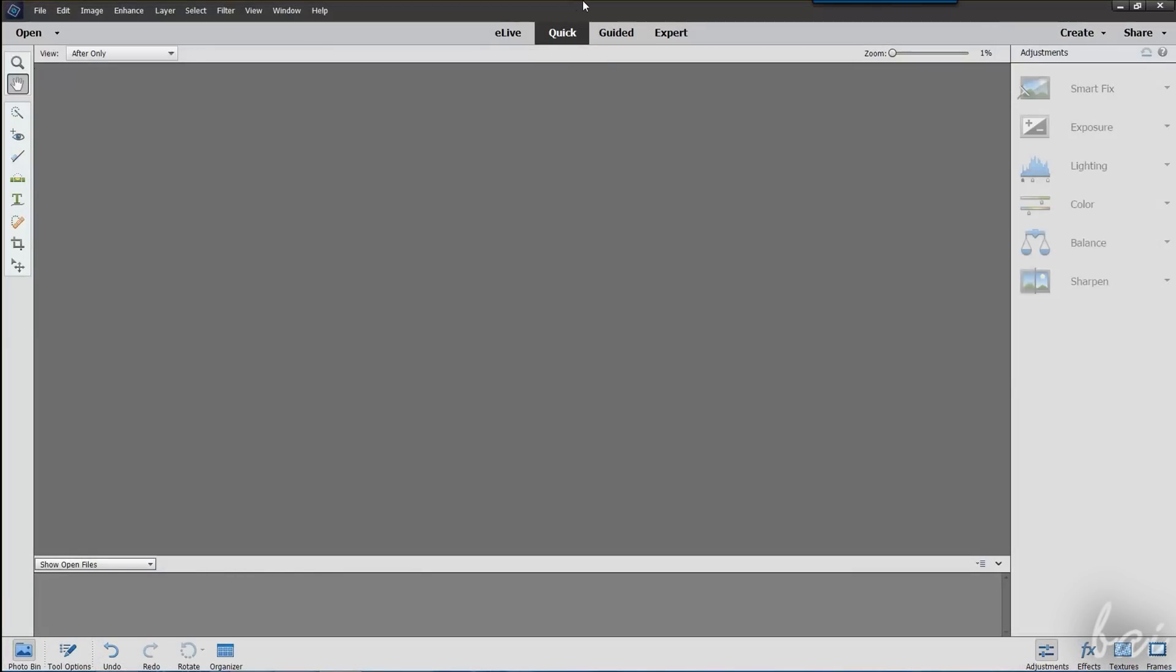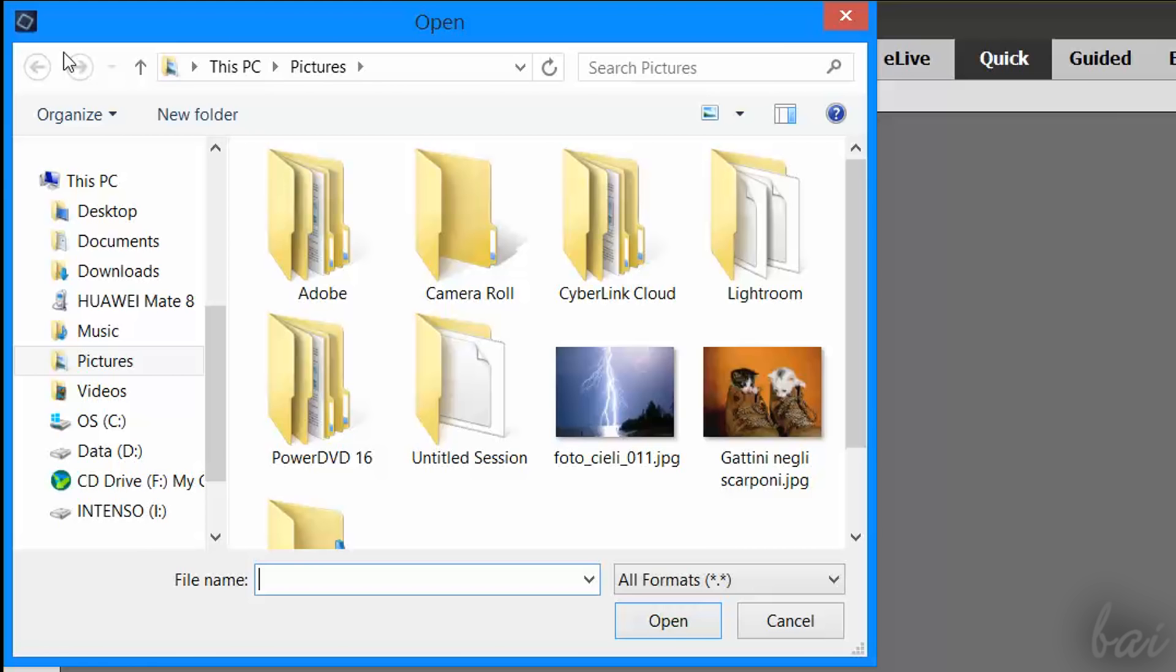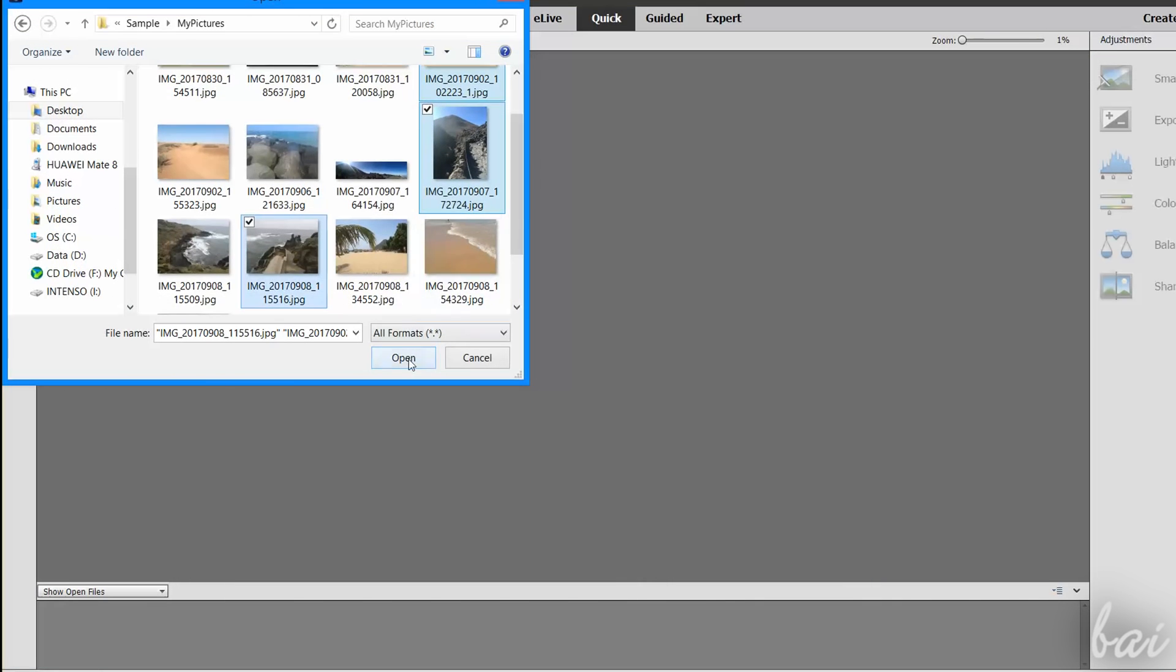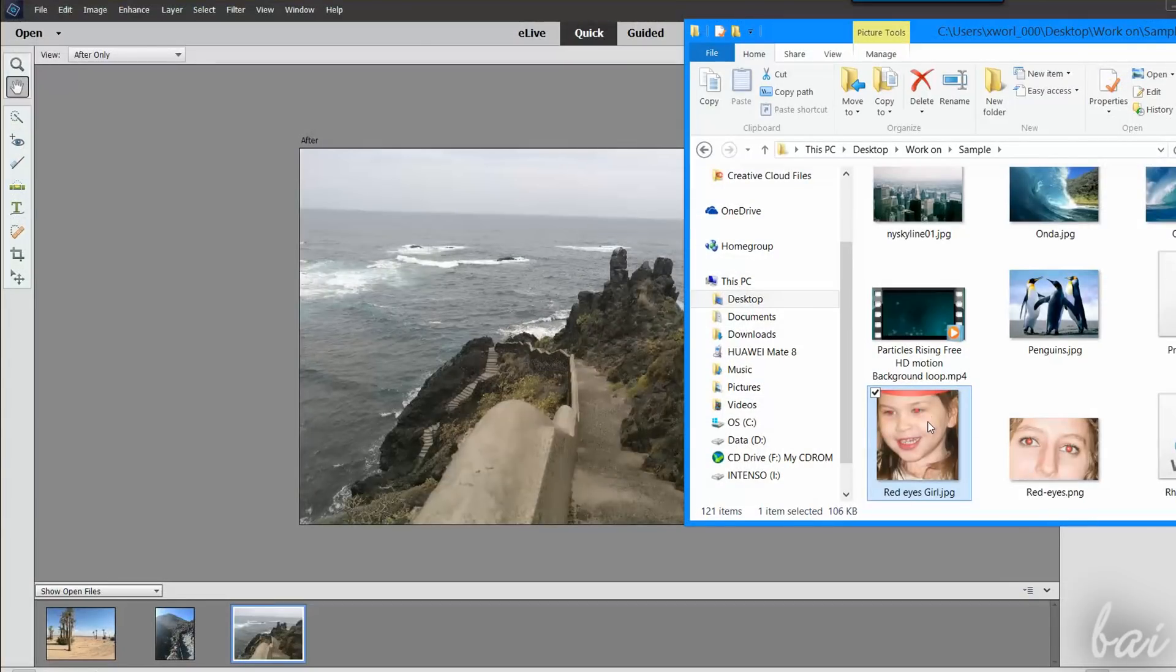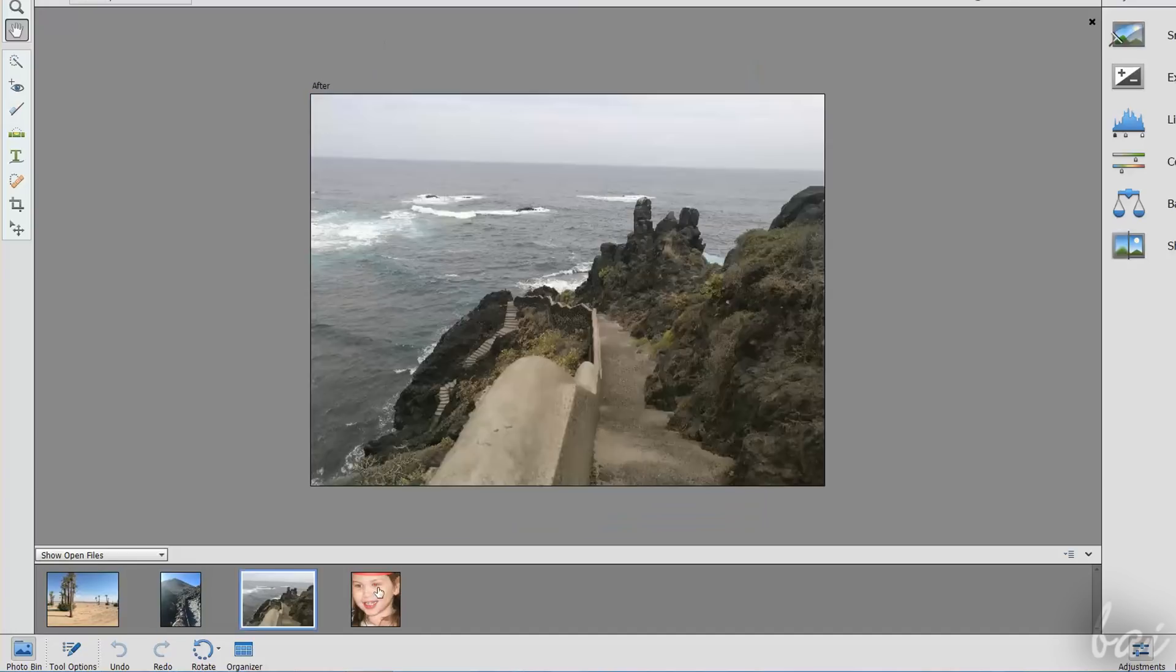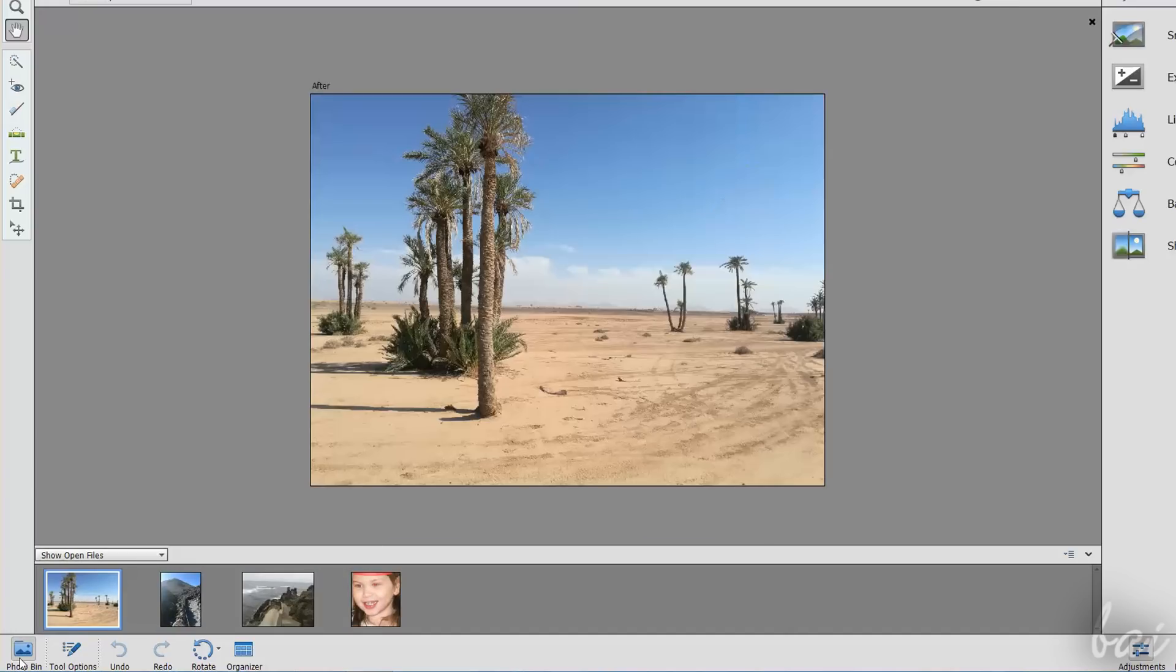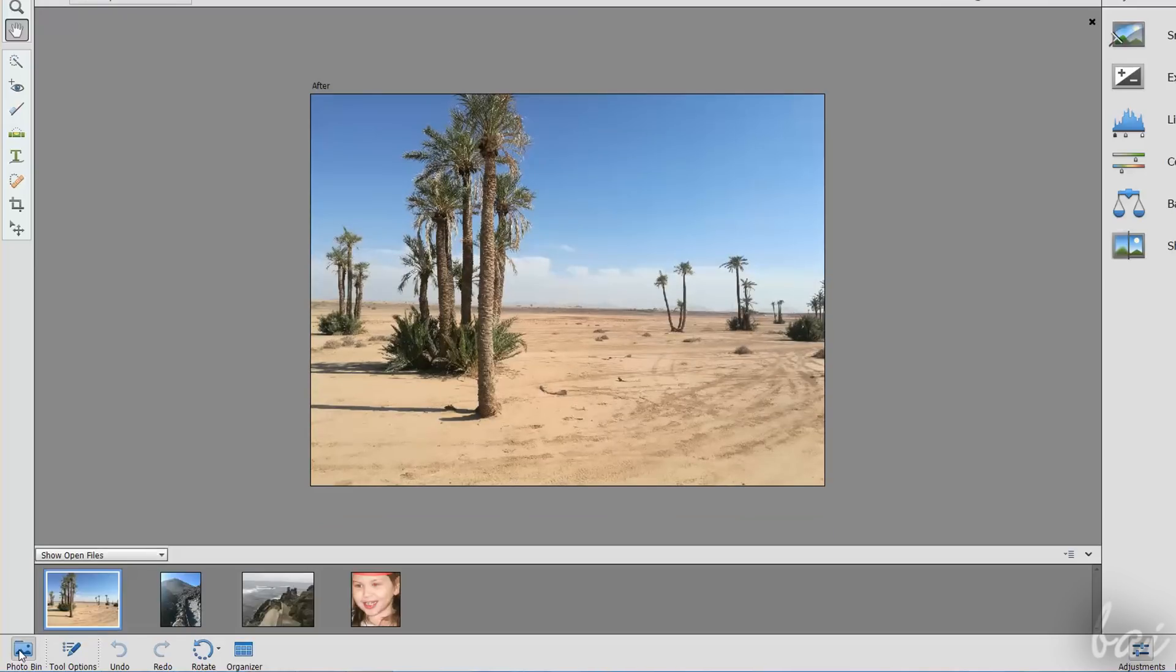To start editing, you have to import your own photos first. You can either use the Open button in the top left corner and browse for your media, or you can click and drag your photos directly from any folder to the software interface. All your imported photos are collected inside the Photo Bin panel at the bottom, that you can hide and open by using the Photo Bin button.